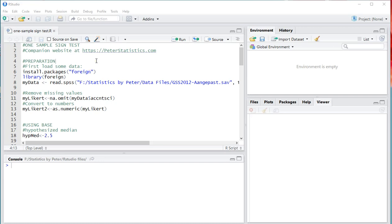Welcome. In this video I'm going to show you how you can perform a one-sample sign test using R, specifically RStudio.